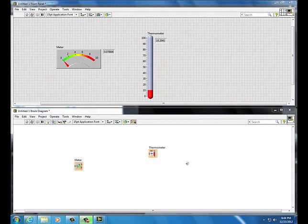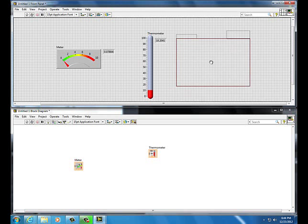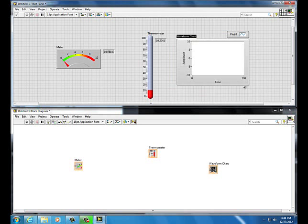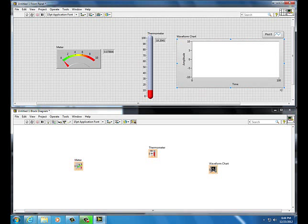Add a chart: right-click, Graph, Waveform Chart, drop it, and maybe stretch it. Change the time window to 300 seconds.